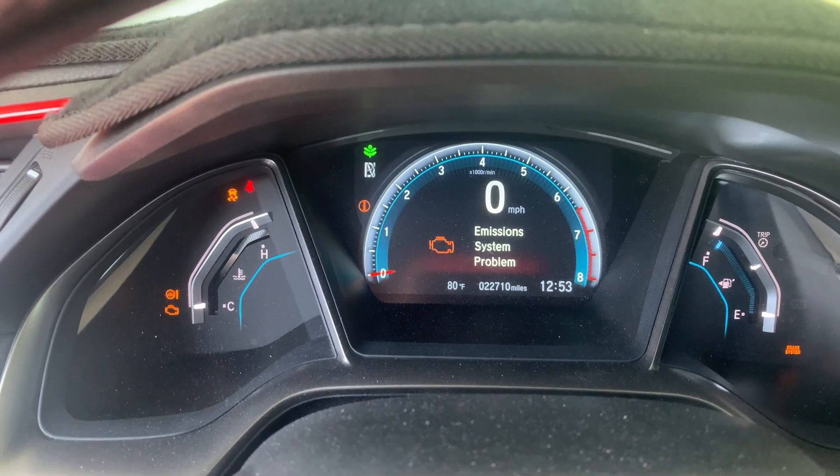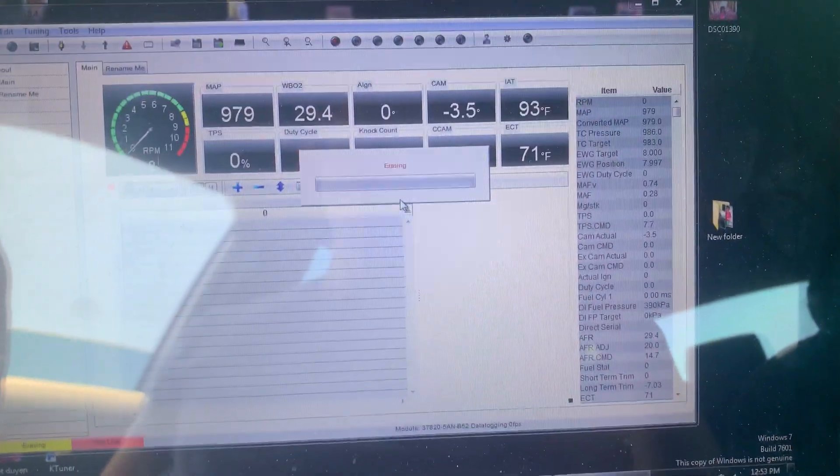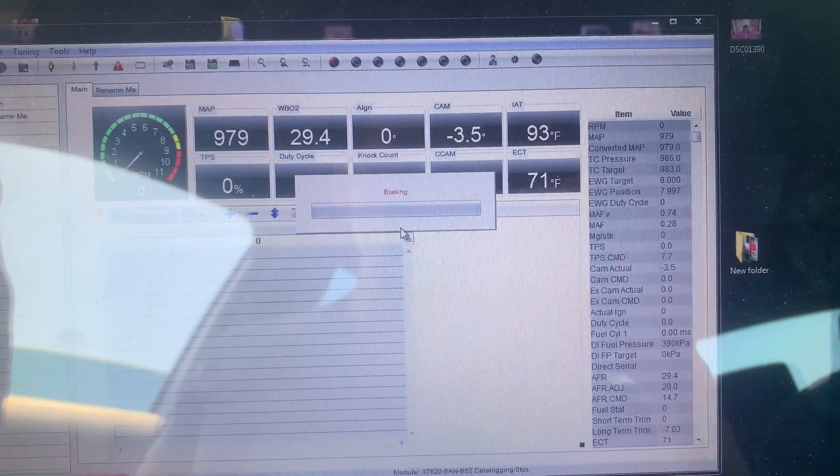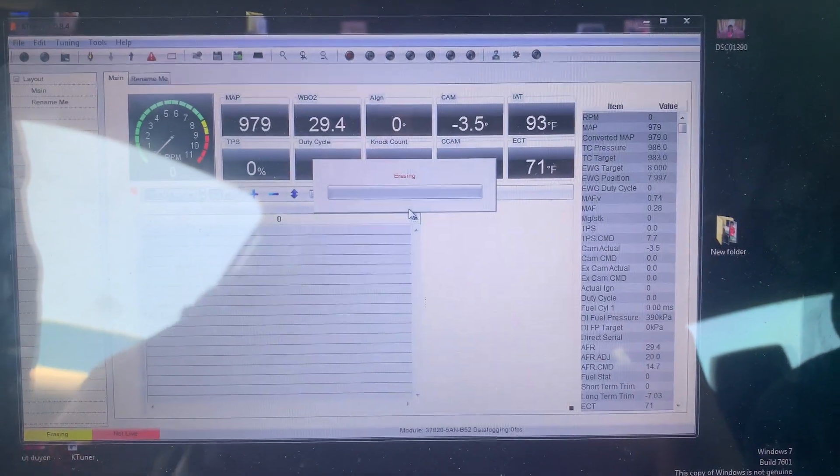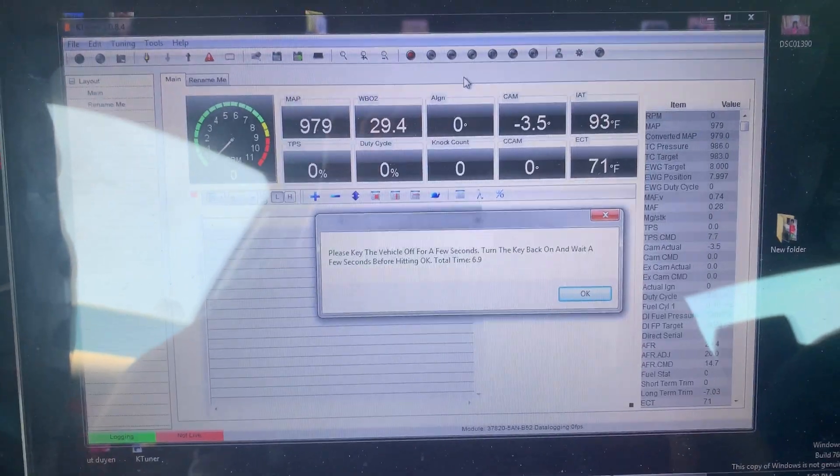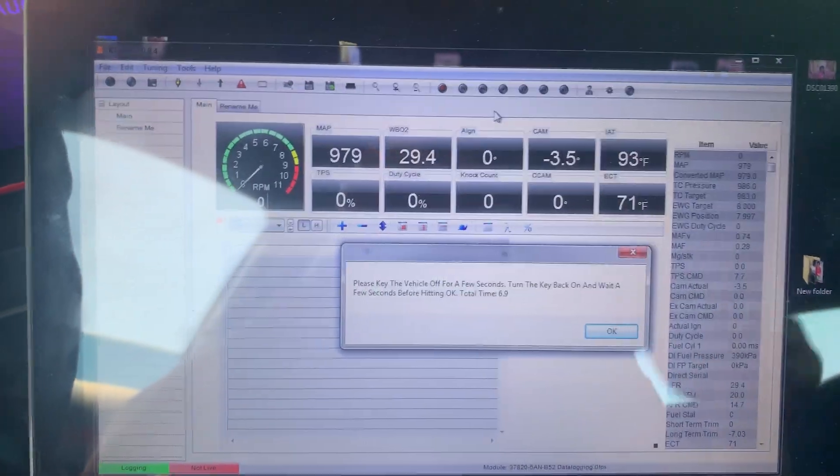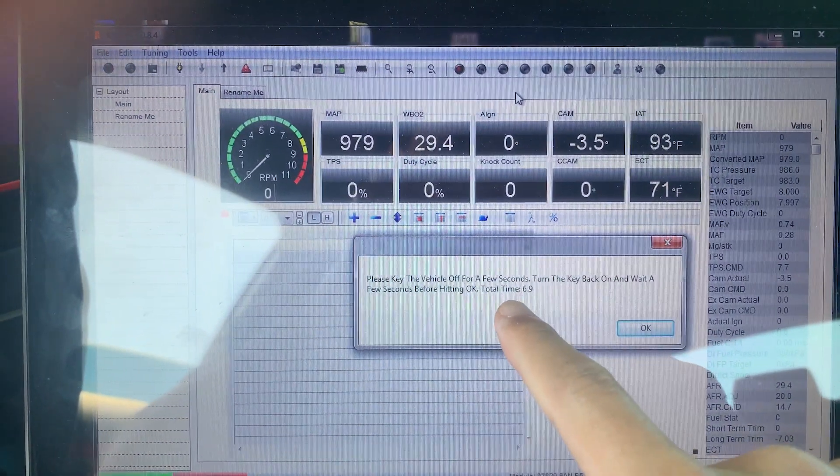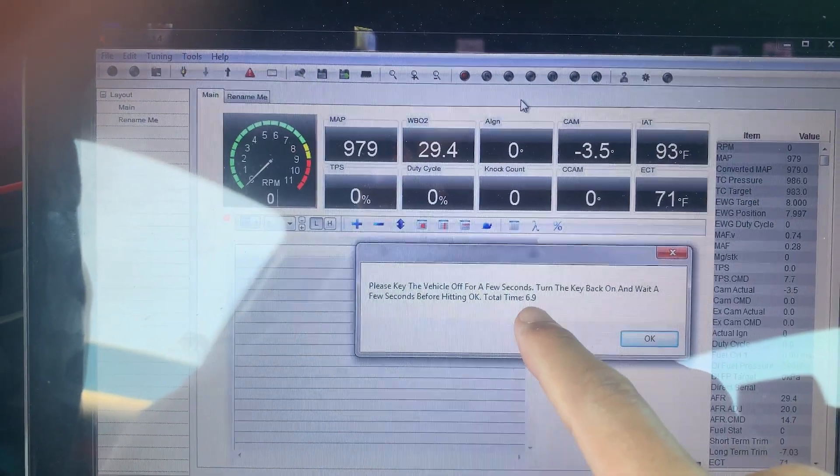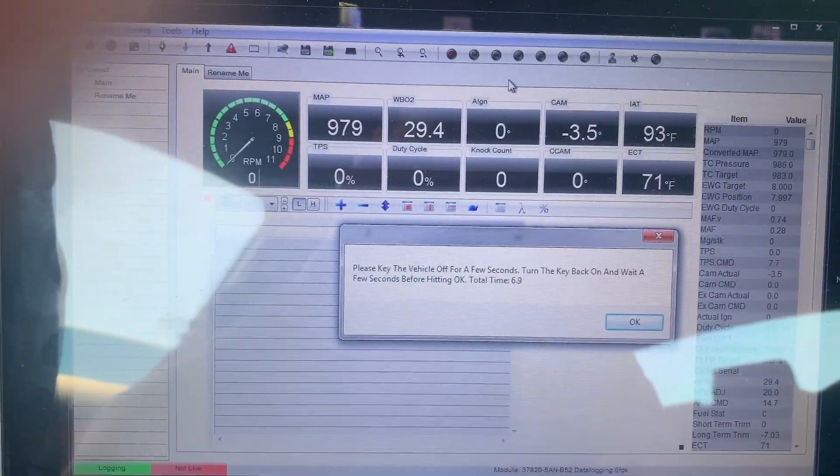Alright, so I'll come back when this is done. It's done, it took about seven minutes. It actually tells you the time right there, total time 6.9, so that's almost seven minutes right there.